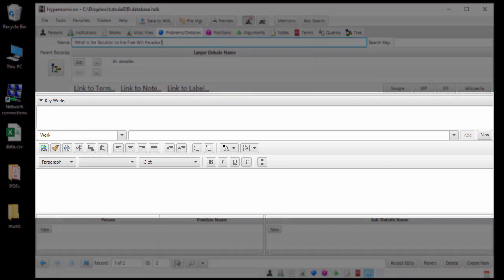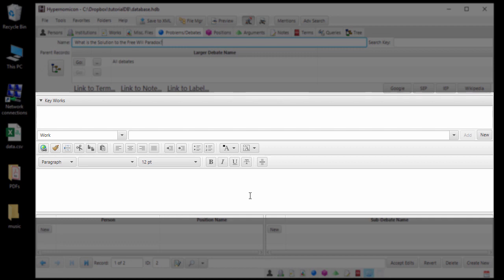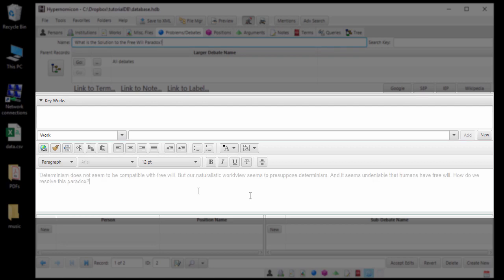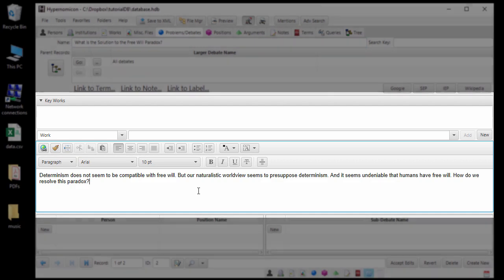The large area in the middle of the tab is the record's description. The description is a field that can hold formatted text of any length. Here is where you can enter any notes about the record that might be useful. In this case, I will add a description of the paradox.